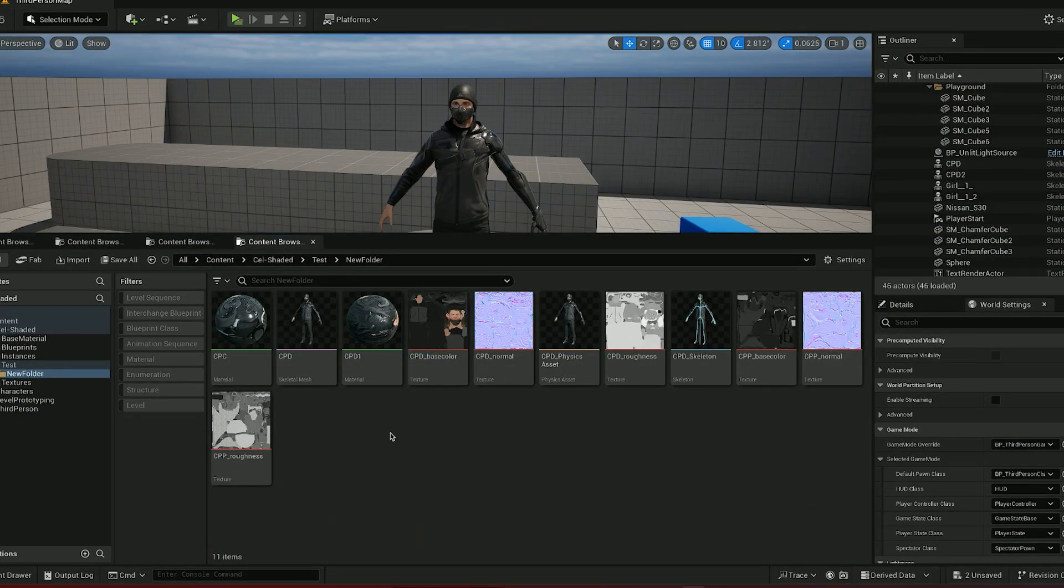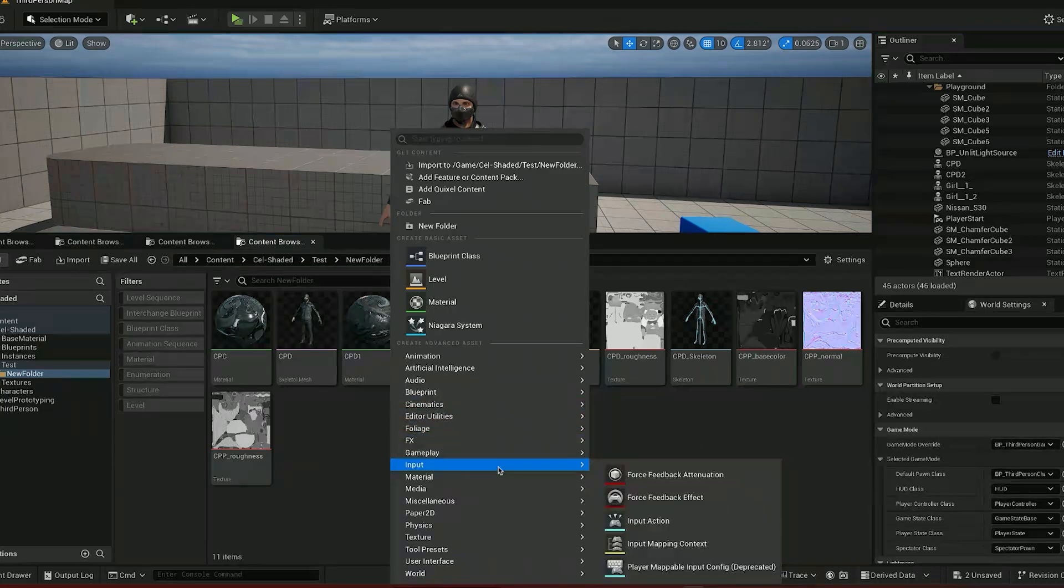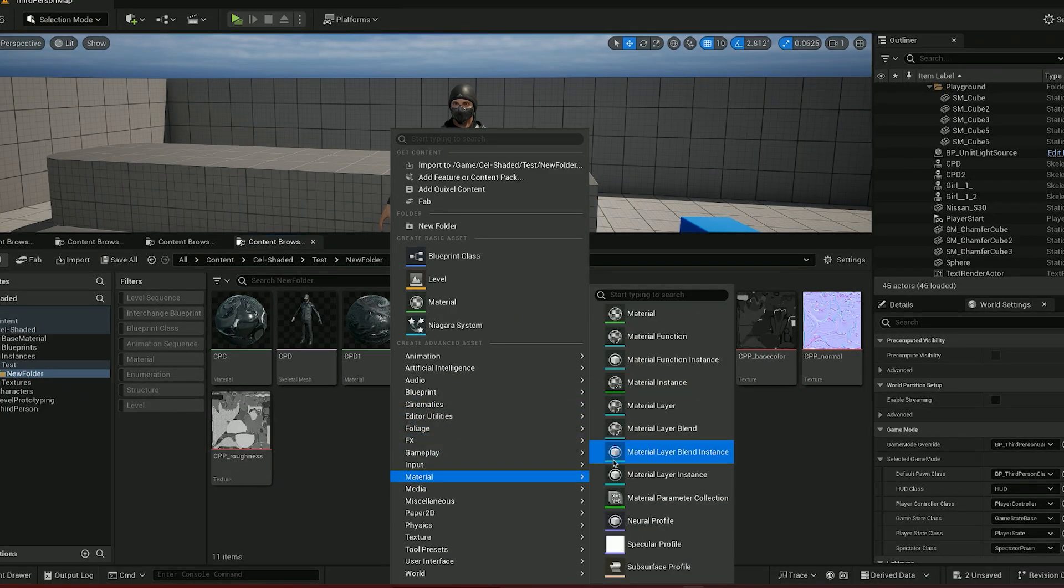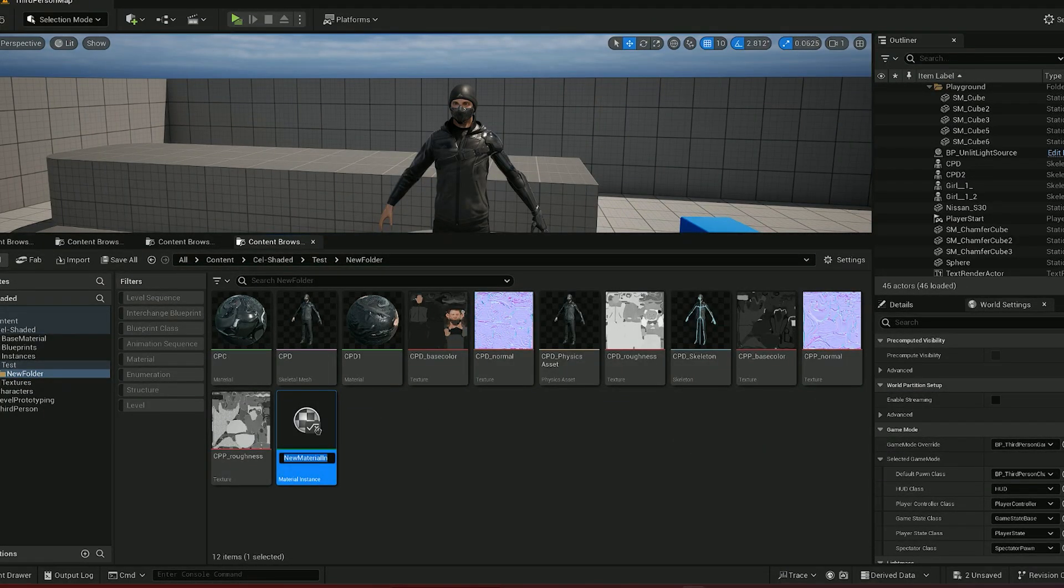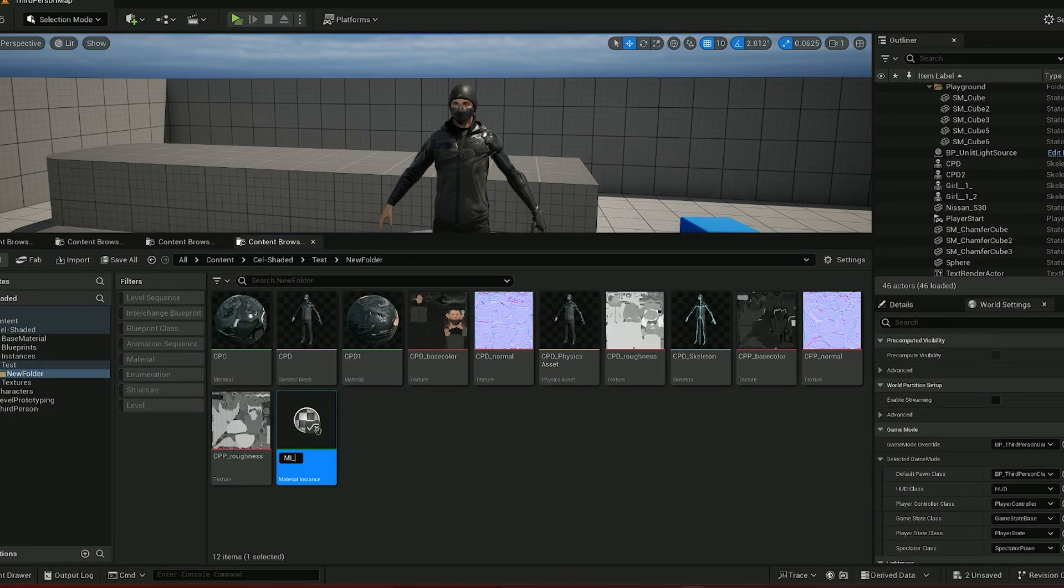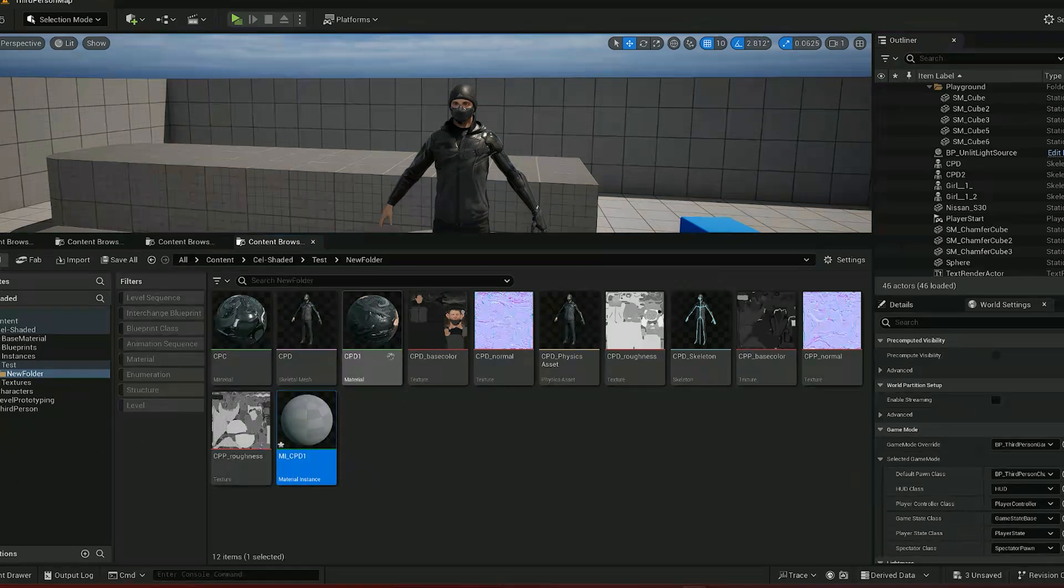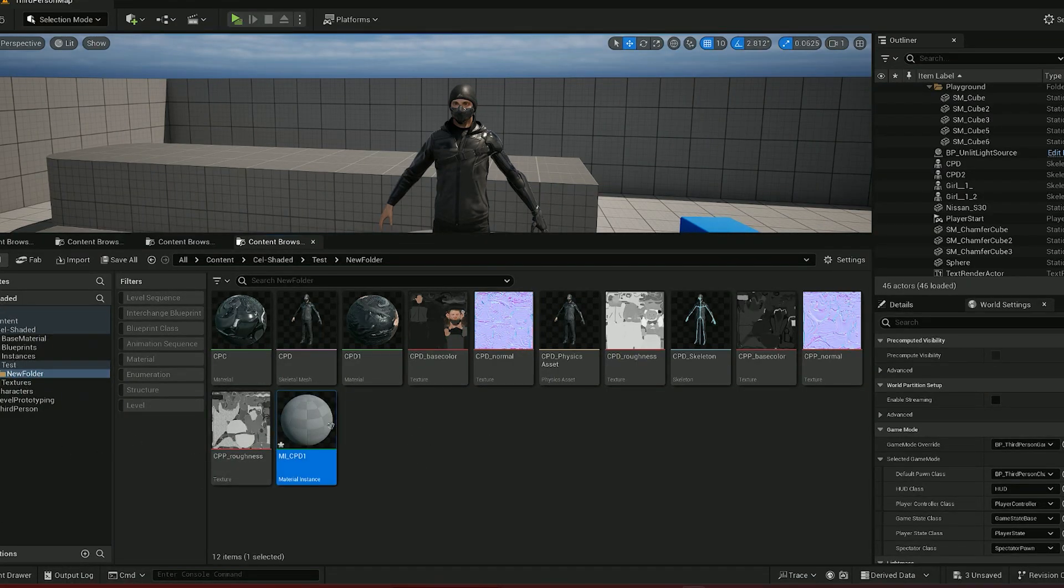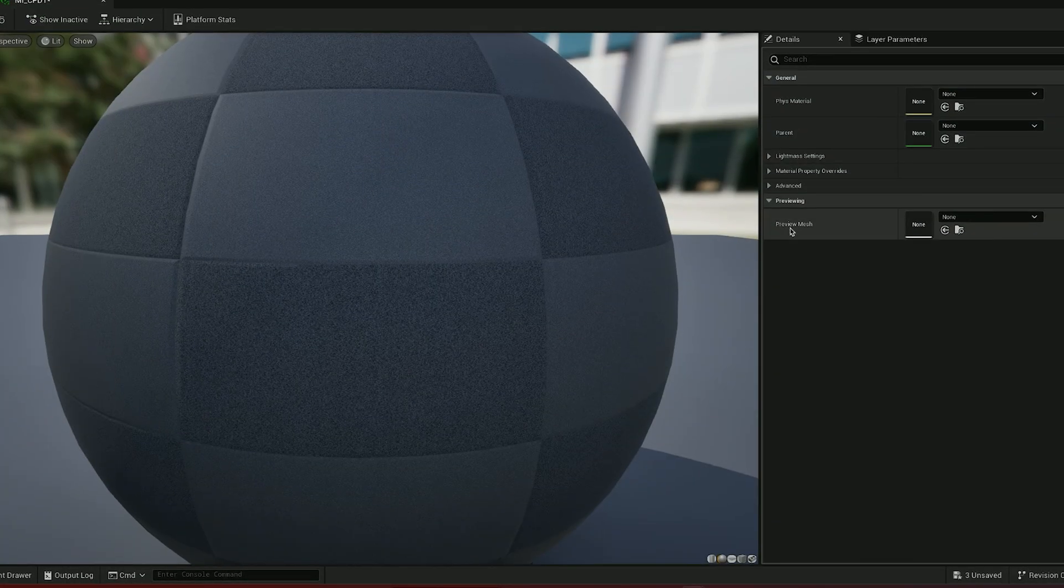So what we want to do is right click and under the material we are going to create a material instance and let's name it material instance underscore the name of the character. Let's name it one as we will have another material.